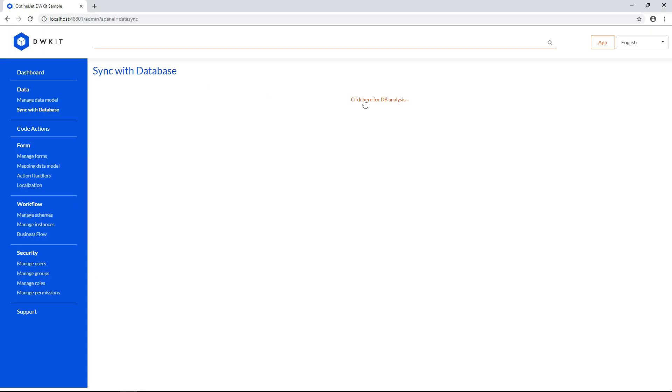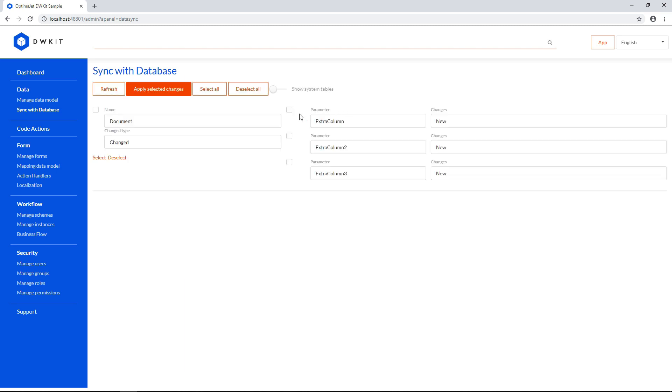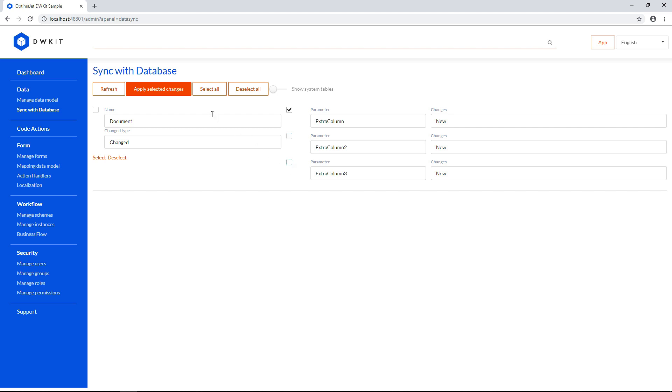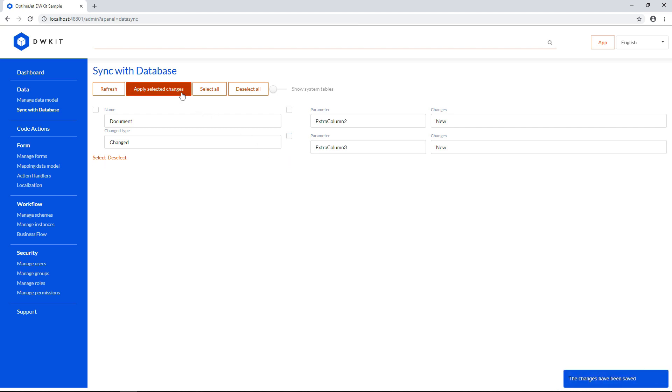To start synchronization, click on the link for DB analysis. After performing database analysis, you will see the altered parameters. Select all, or choose parameters individually, and then click apply selected changes.